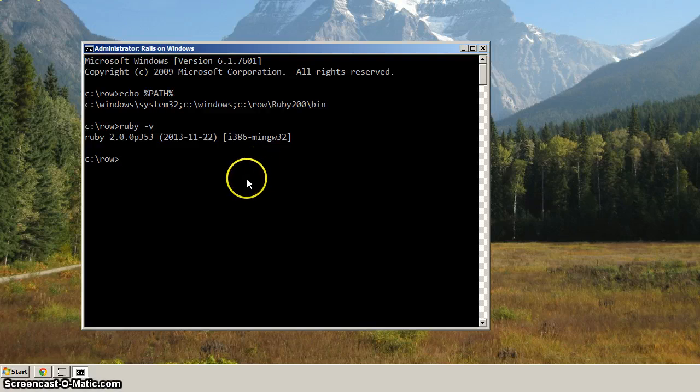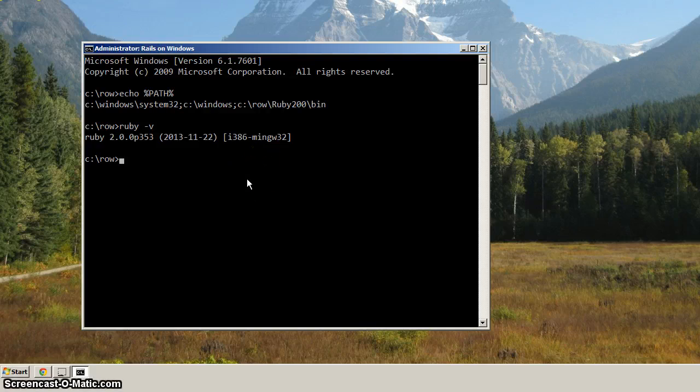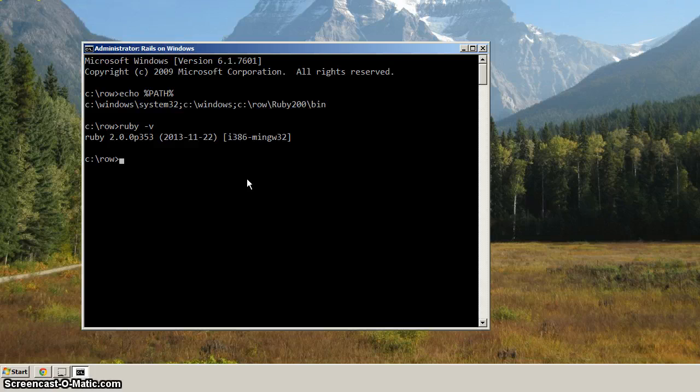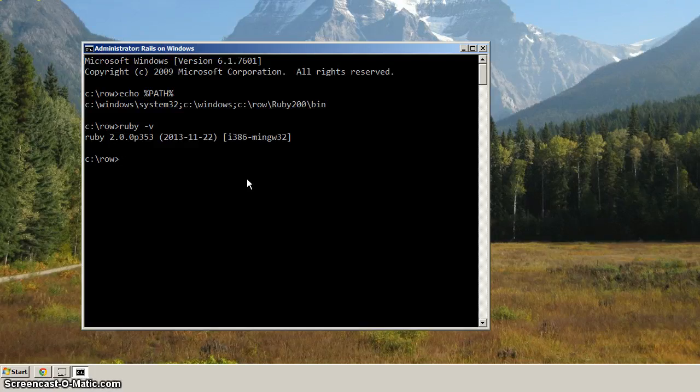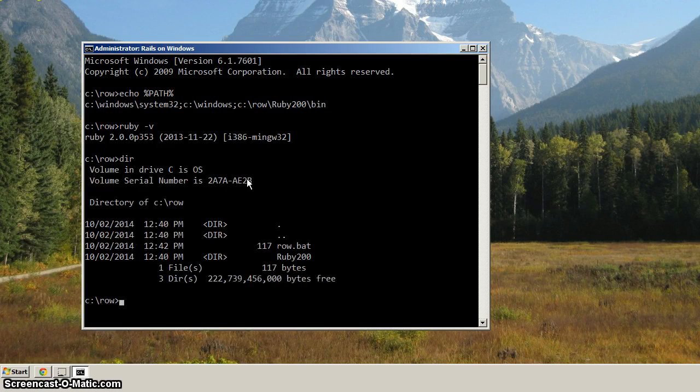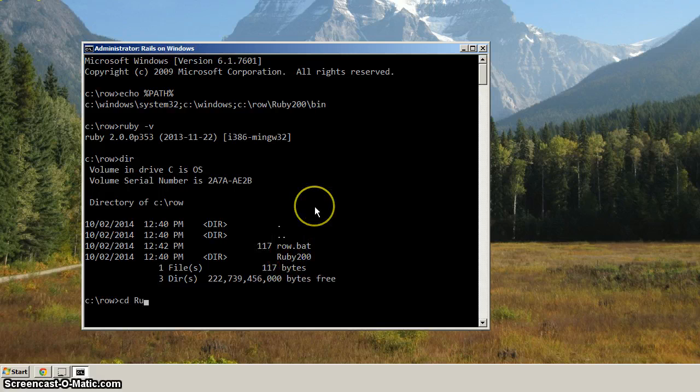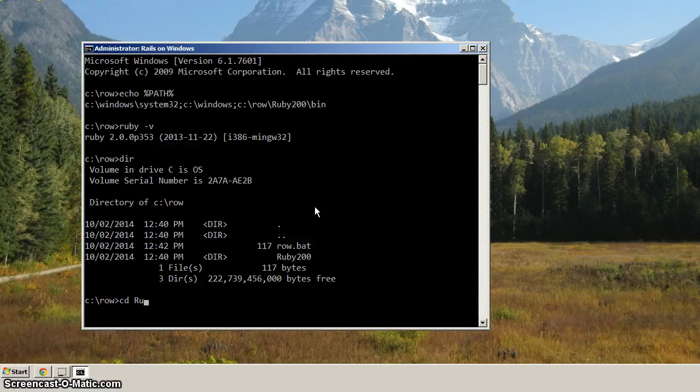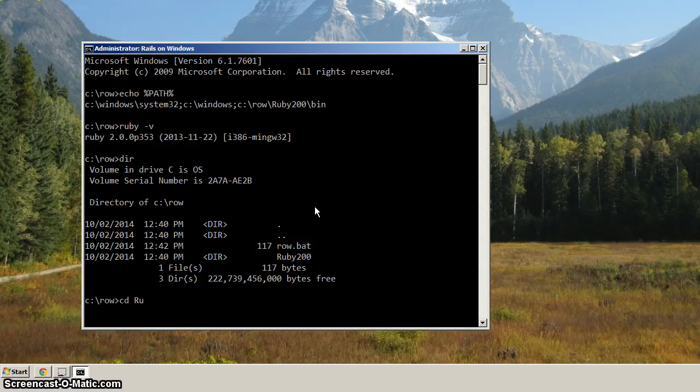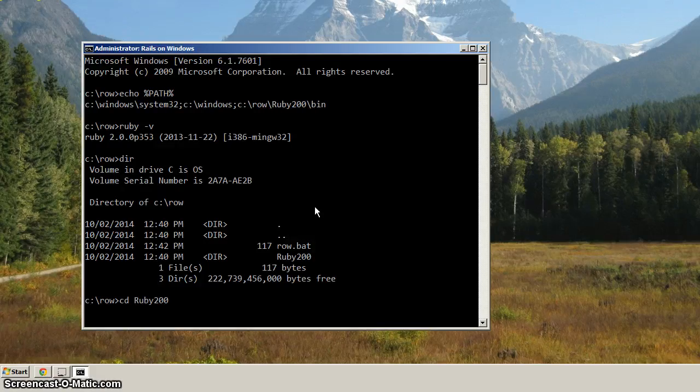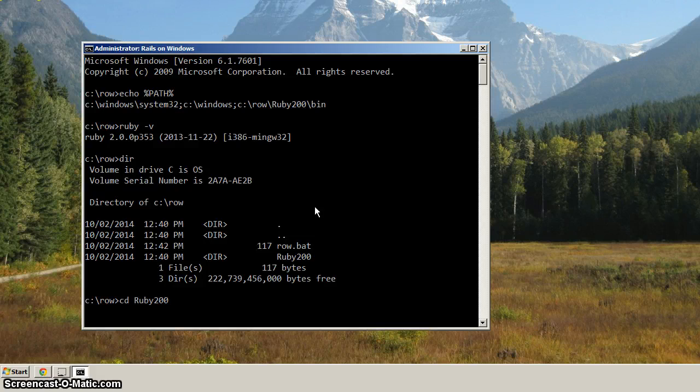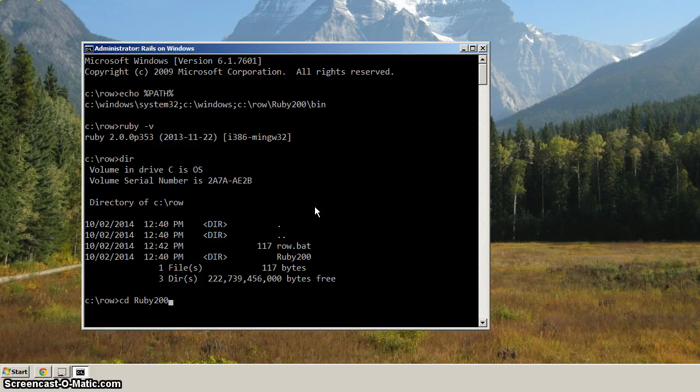Okay, so now with the version of Ruby verified, the next thing we'll want to do from the ROW directory, let's just hit DIR, and we can see now that we've got ROW.bat and we've got Ruby 2.0.0. So let's CD into Ruby like that. And now the command line gives us a feature called tab completion. So when I type in RU, actually let's start off with R, and let's see what happens when I hit tab. You can see how it selects Ruby 2.0.0. So that's what we want, and then hit enter.